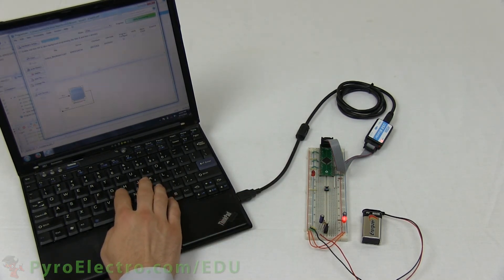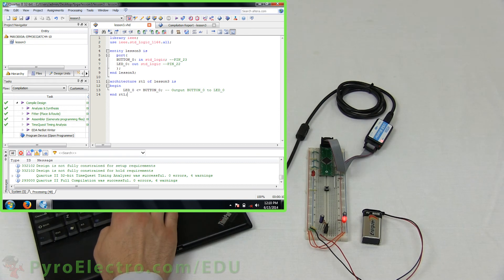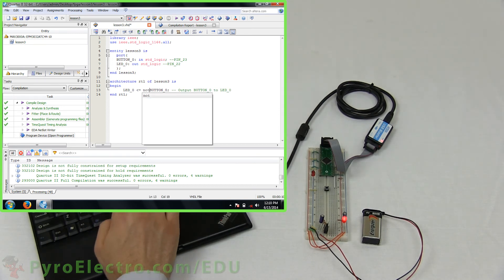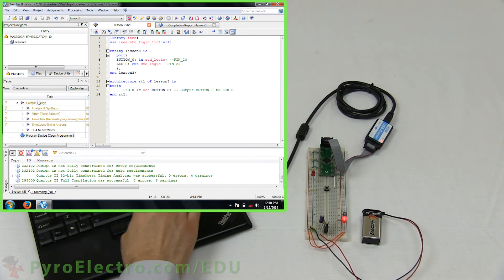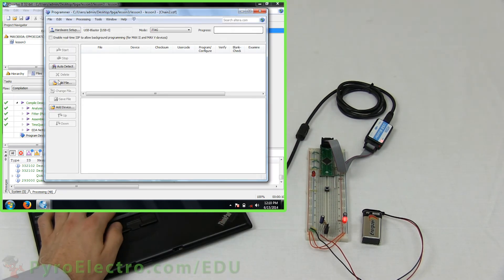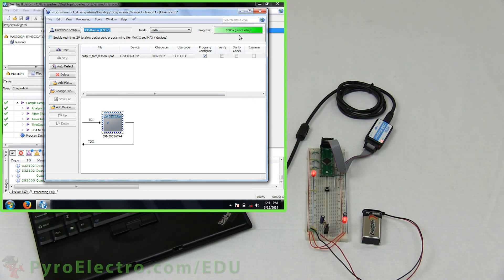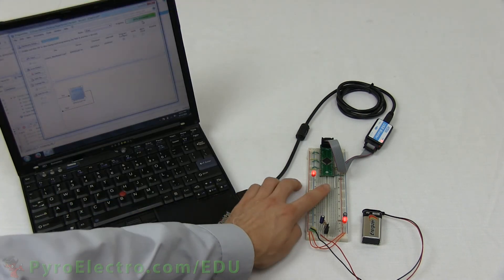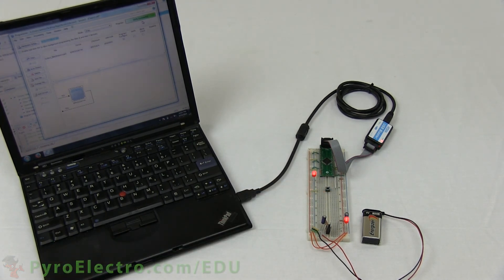Let's make a quick modification to the code to prove we have full control of what's going on. Right before Button0, add a NOT — N-O-T — which would be exactly the same as adding a 7404 NOT gate to invert the logic. This will make everything opposite, so when a logic 0 is input from the button, a logic 1 will be output to the LED. Then save and recompile the design, and when it's finished, reprogram the CPLD with the newly generated image. The idle state now has the LED on, and when we press the push button, it turns the LED off — everything is backwards, exactly as we expected, since we put a NOT gate in between the input and output.